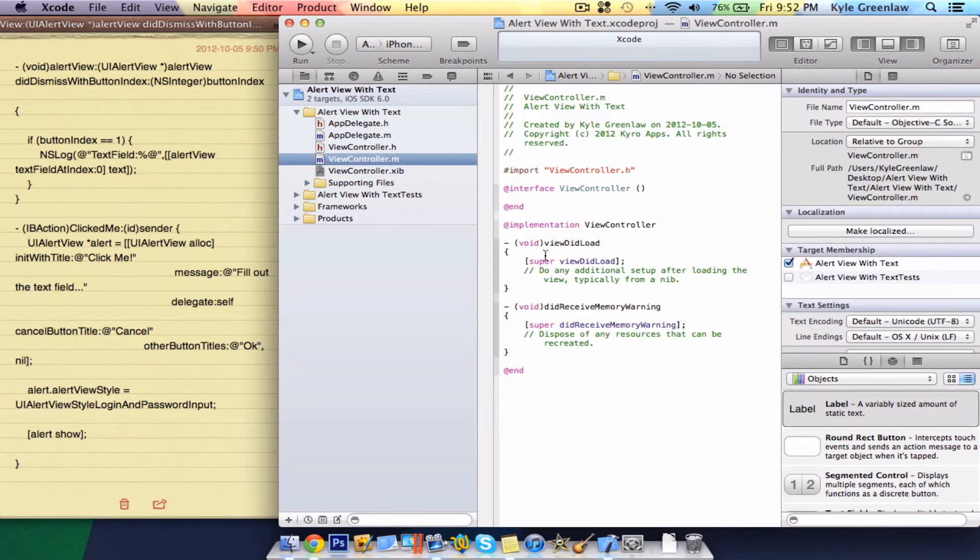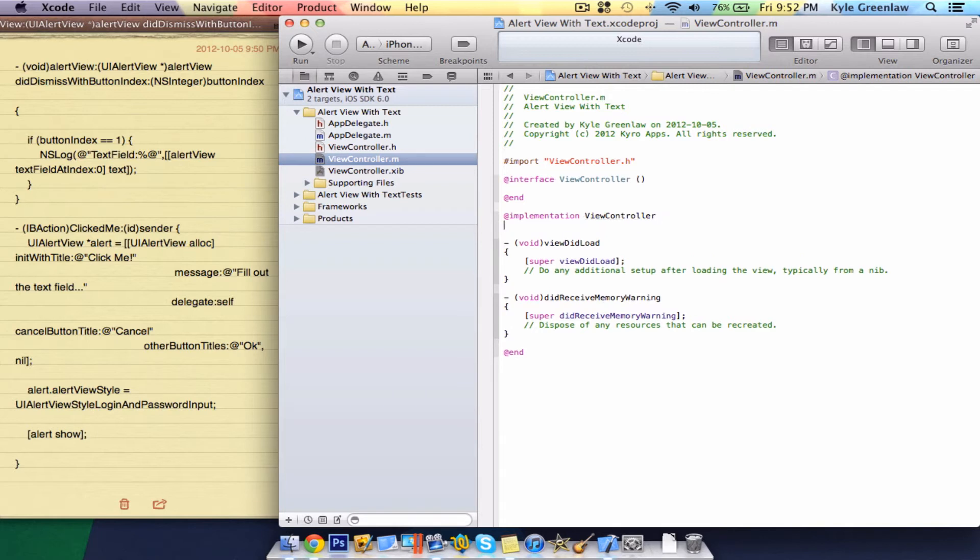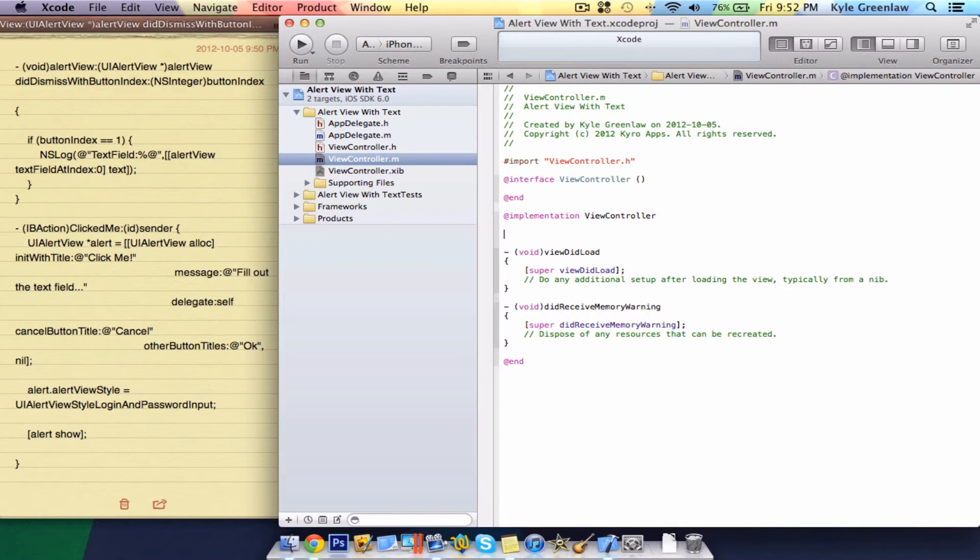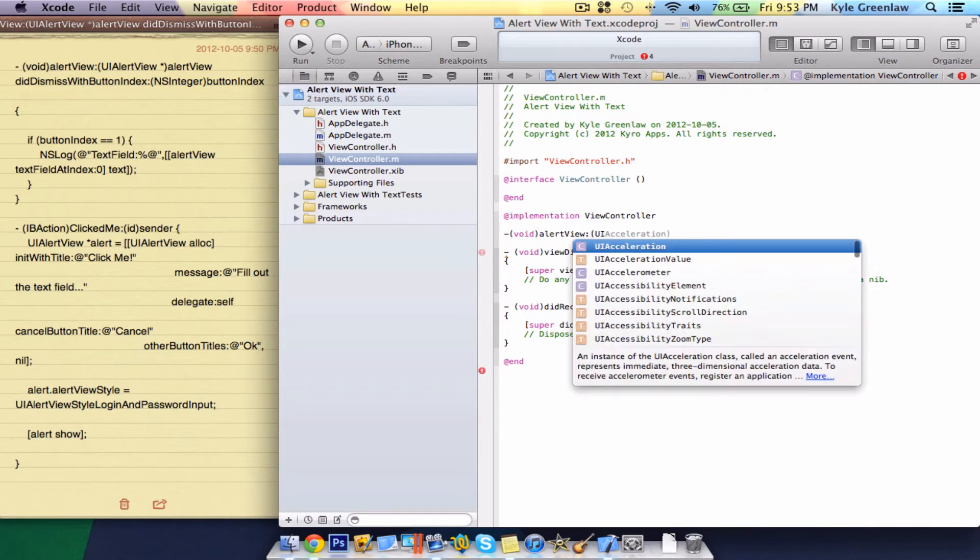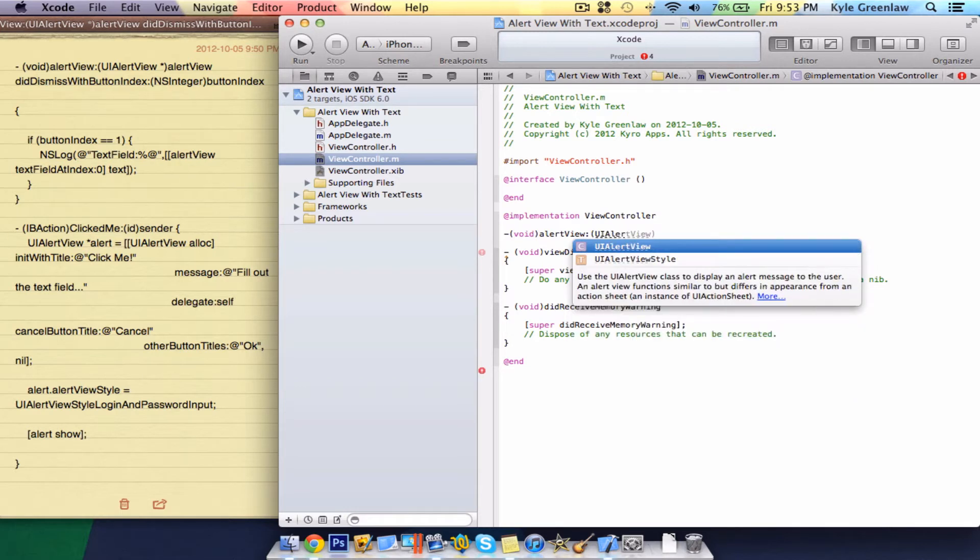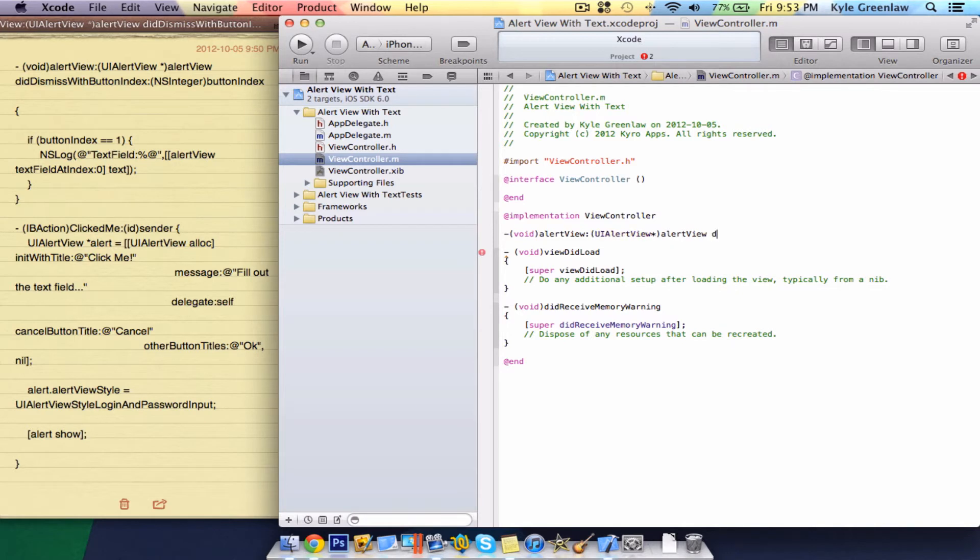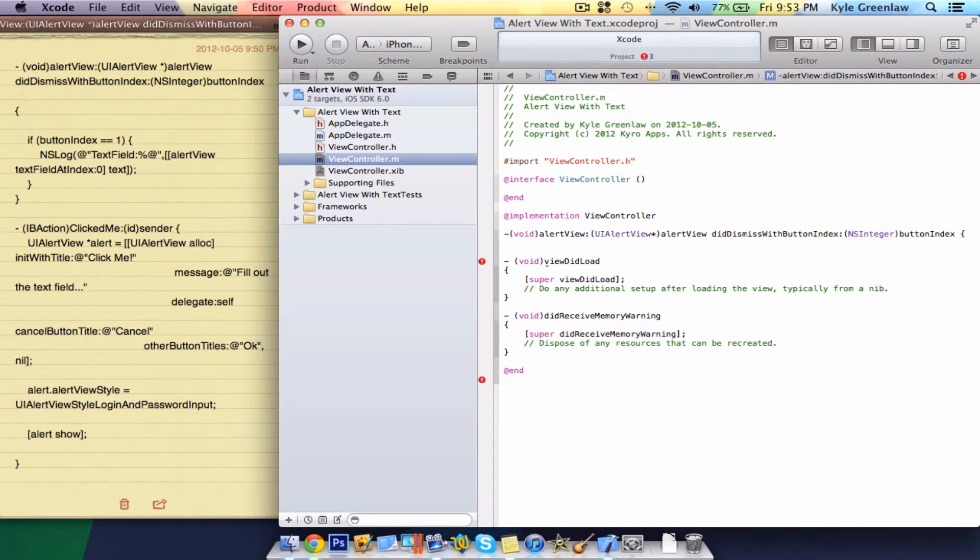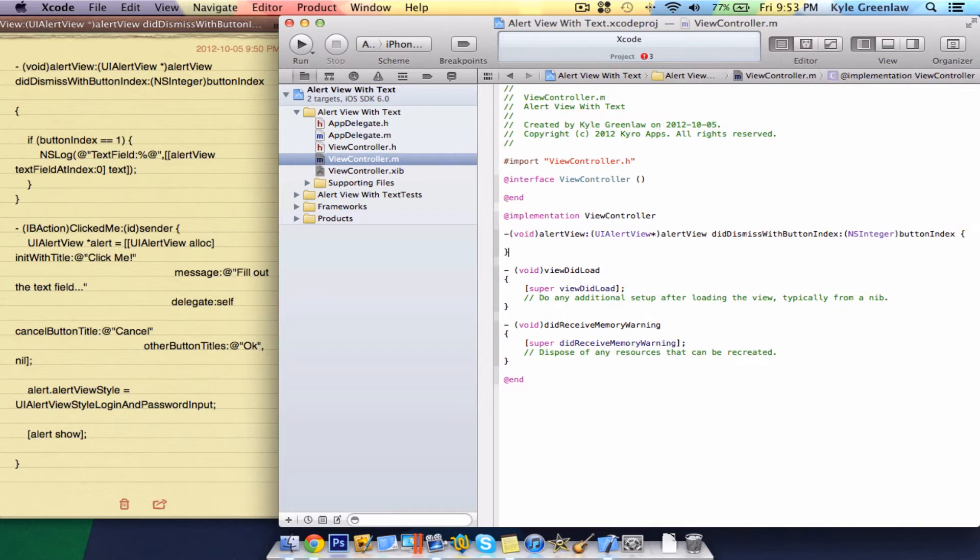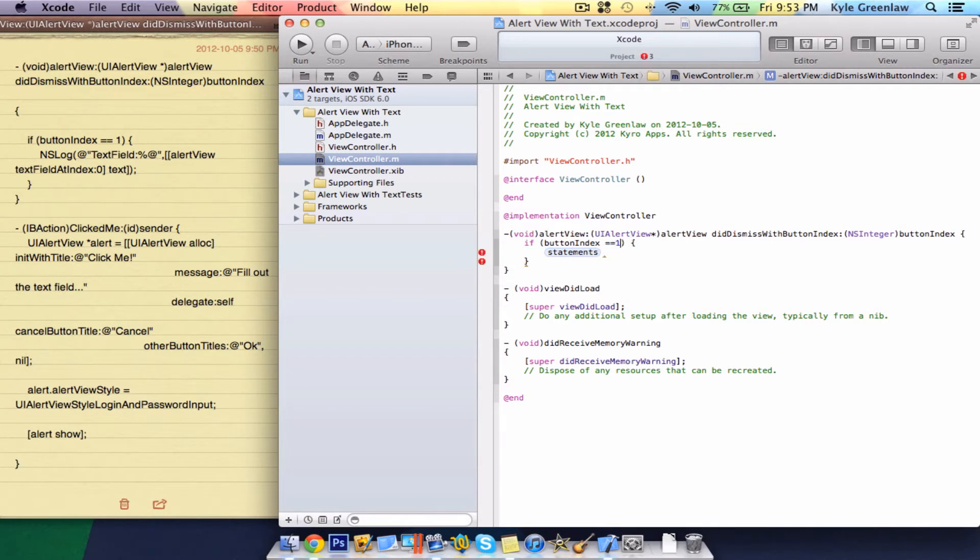Now, let's just go into the viewcontroller.m file, and we actually have no code that we need in the .h or the app delegate at all, so it's really simple. Just go ahead and follow along what I write here. Alert view colon brackets UI alert view star then close the bracket, alert view did dismiss. Just write that in there, and open up the bracket. Inside here, just write if button index equals one.